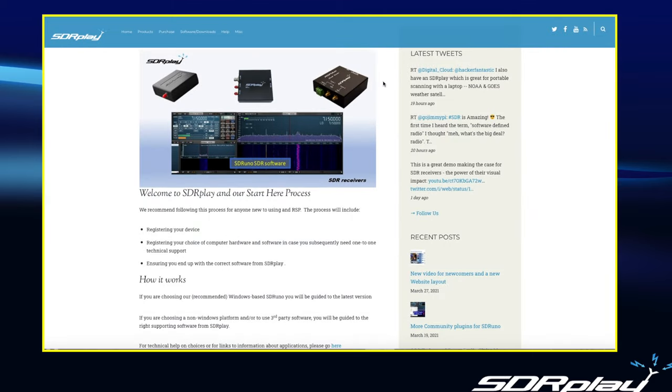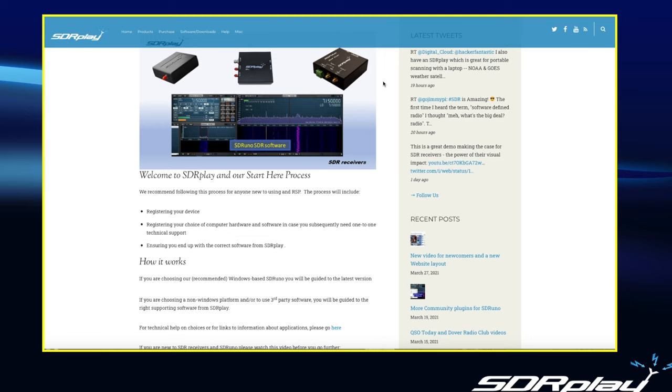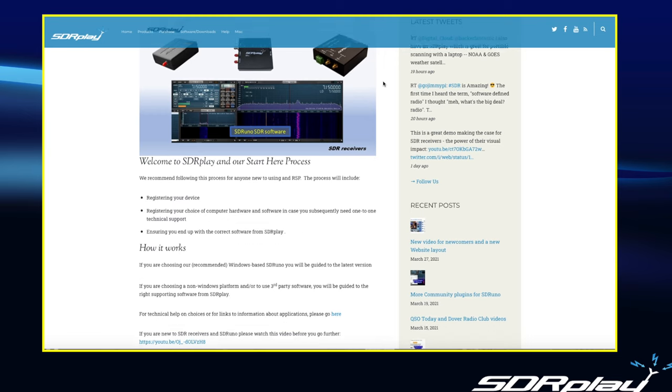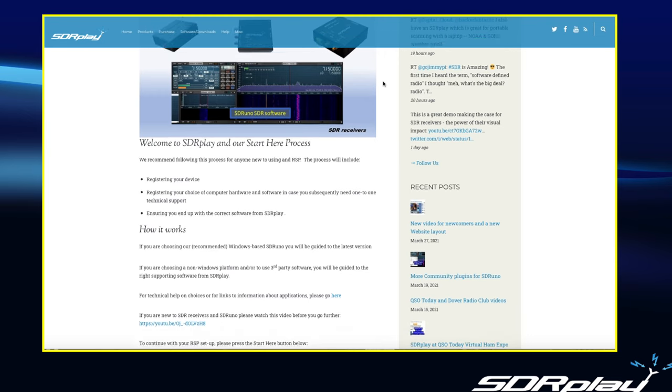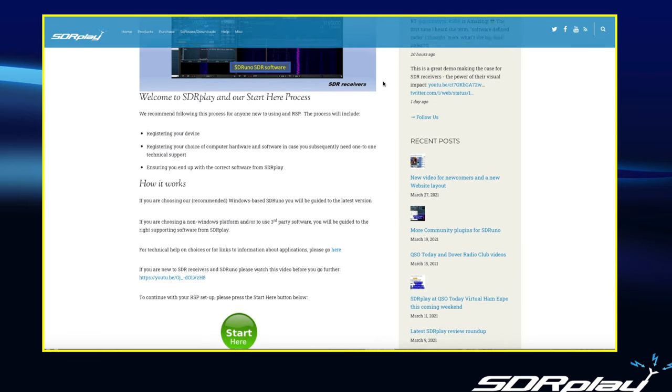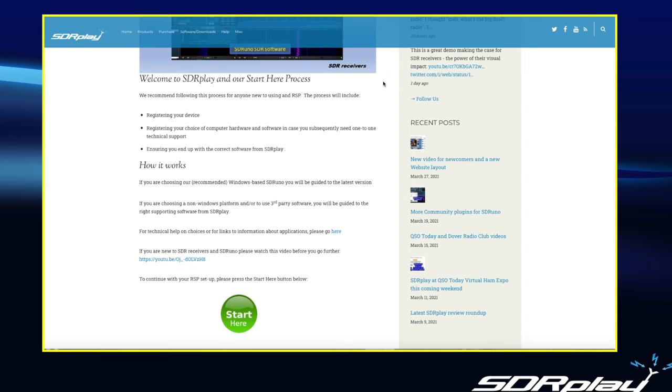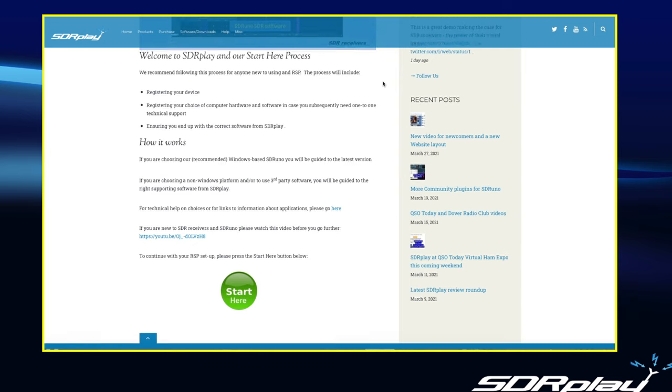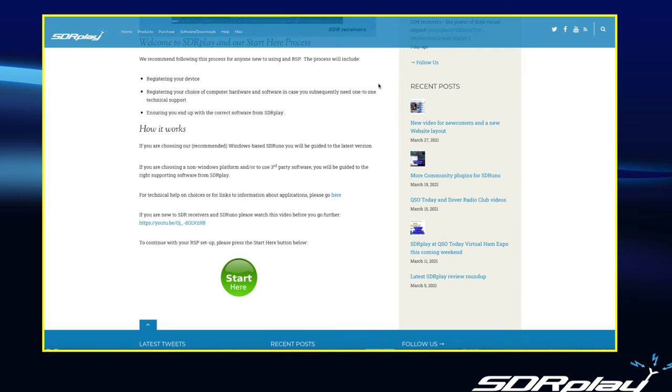We then get to the Start Here homepage with a bit of introductory comments and telling you why exactly we're asking you to go through the registration process, and then again click on the Start Here button to continue.